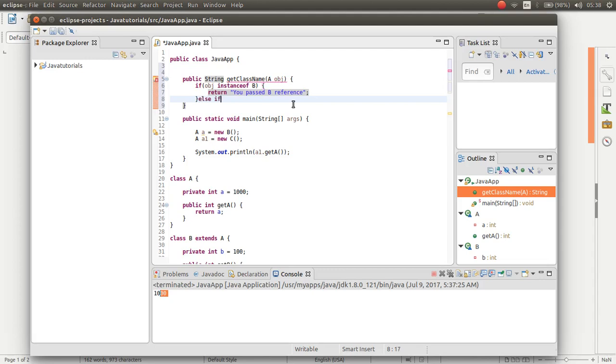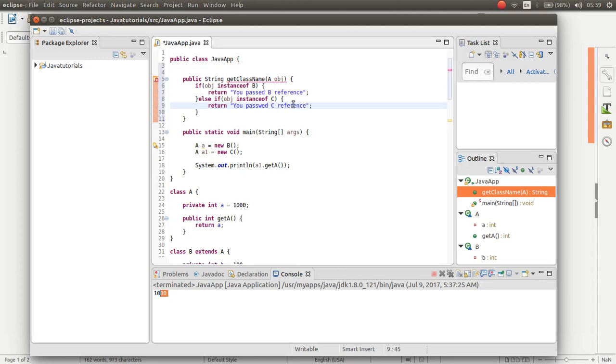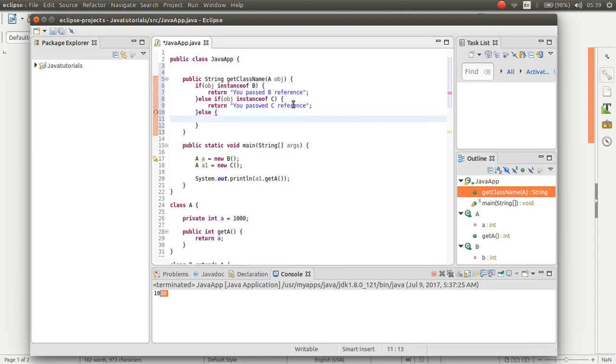Else if obj was an instance of C, then return you passed C reference. Else return something else.